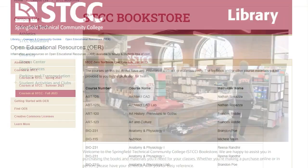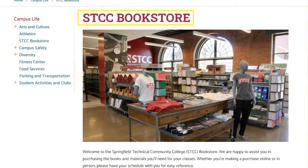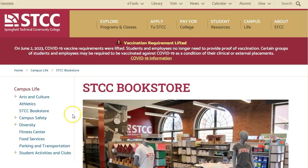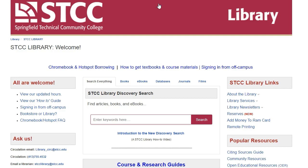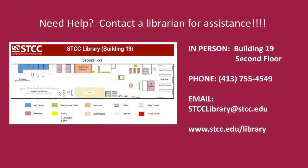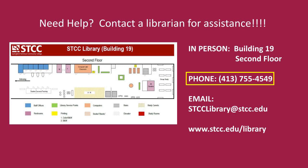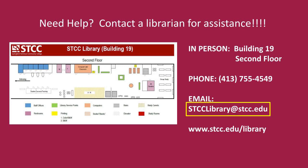In short, the bookstore is the place to contact to find out which textbooks are required for your classes, and to obtain textbooks for rent or purchase. The library is the place to contact to find research materials for your courses and, if applicable, to borrow a course reserve textbook. If you have any questions about library services, call us at 413-755-4549 or email us at sdcclibrary@sdcc.edu.